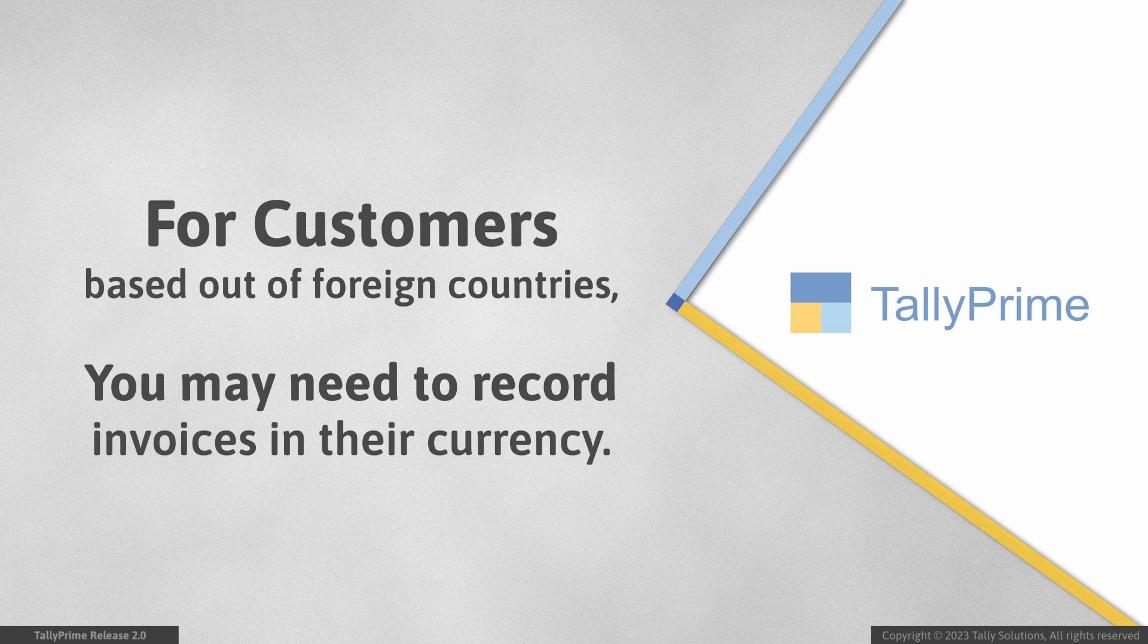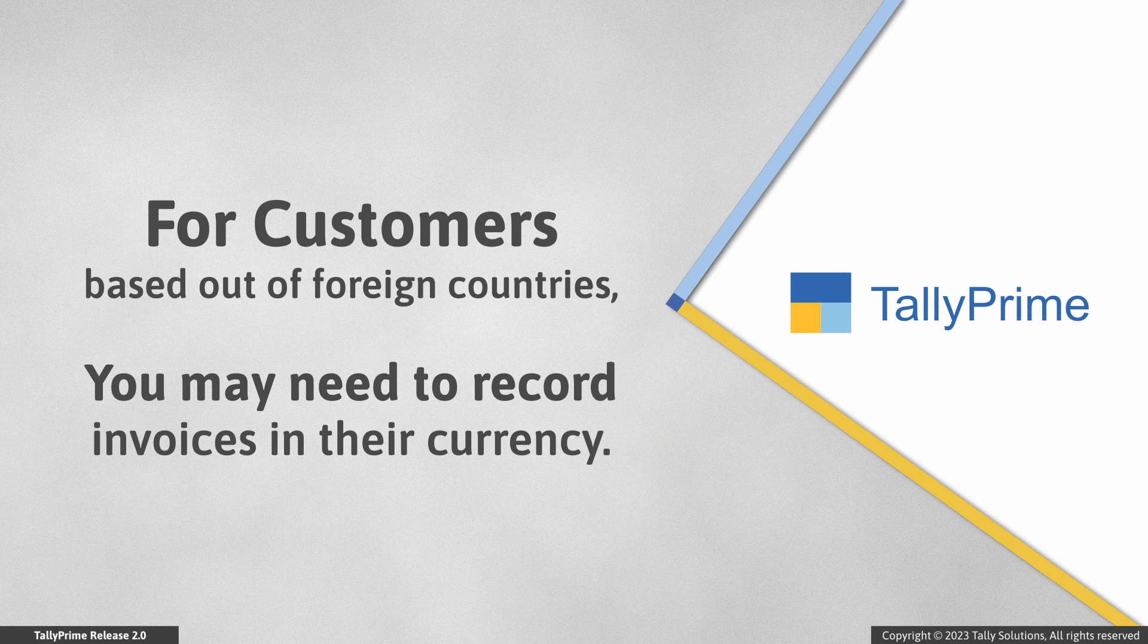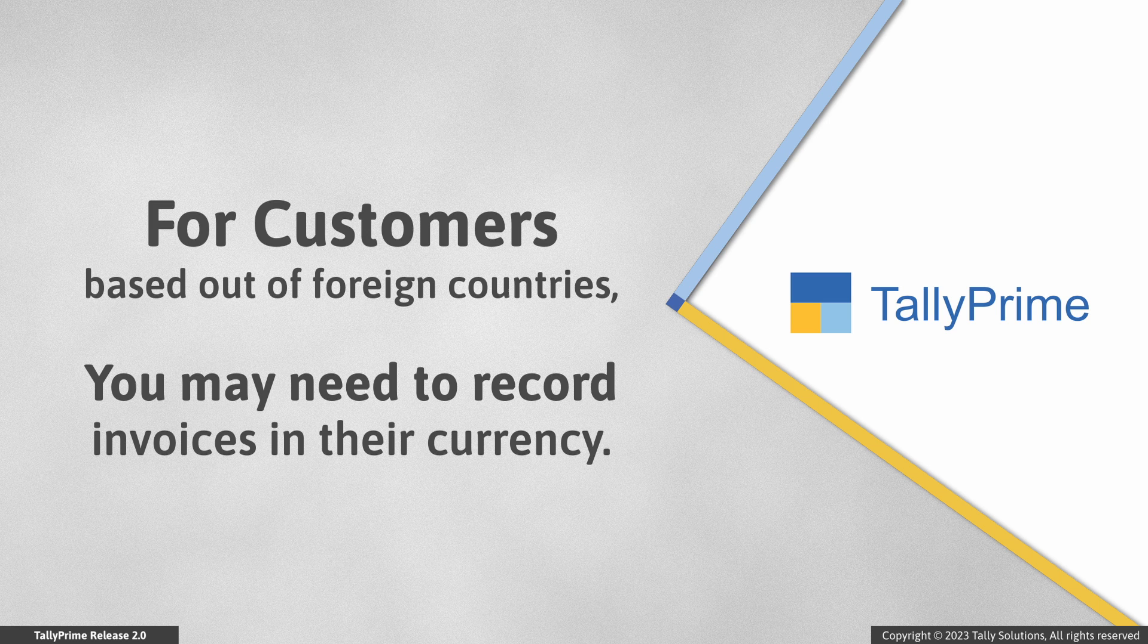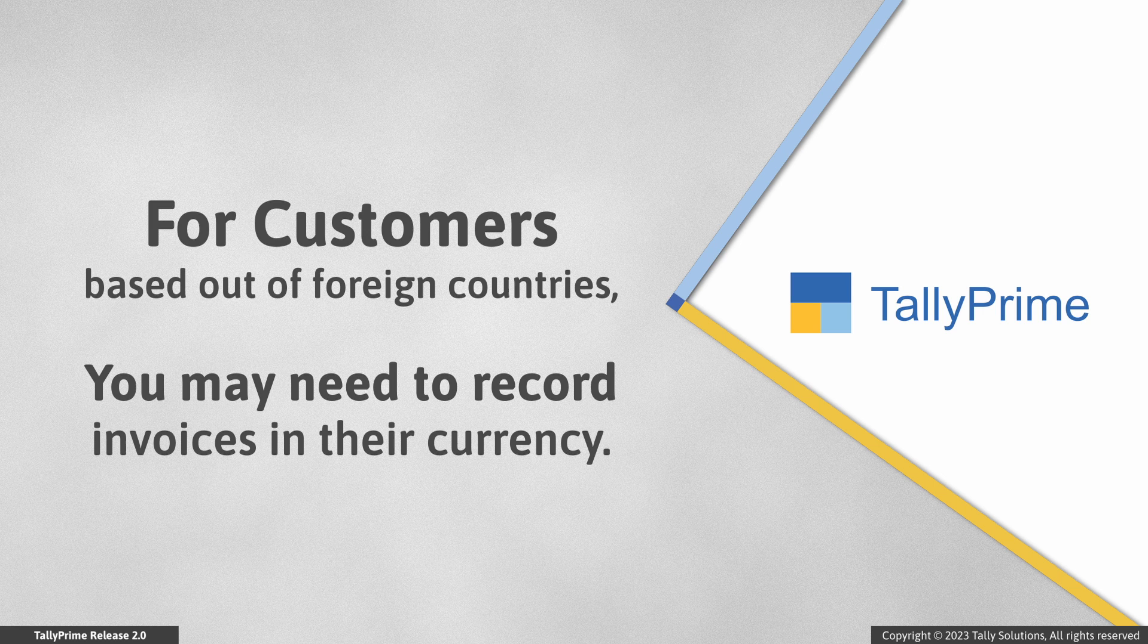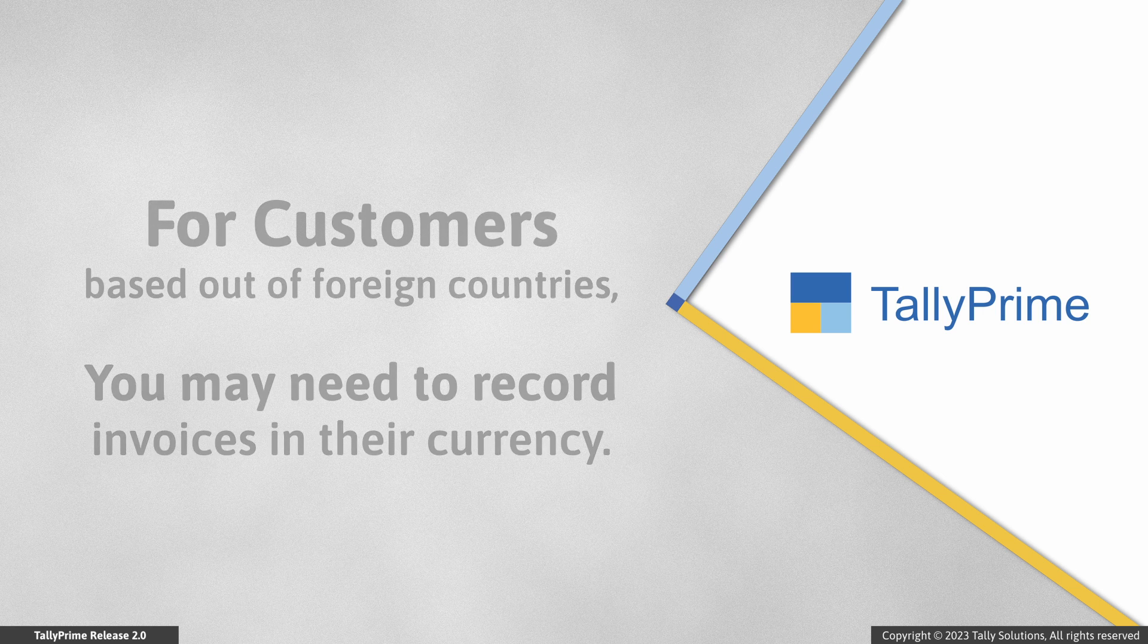In your business, you may be having some customers that are based out of foreign countries and they may require invoices in their currency. And there may be multiple foreign customers for which you might require to record invoices in their currency based on the country of their business.